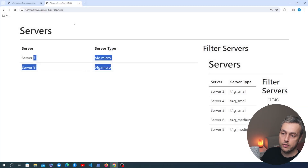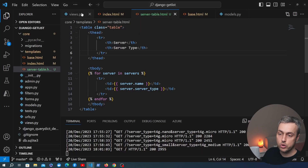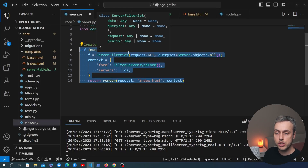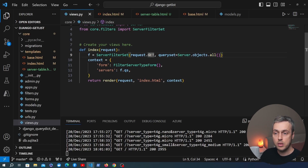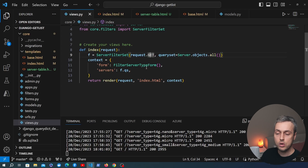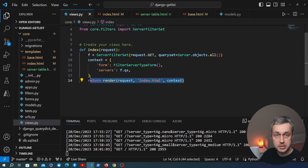Let's verify the page still loads correctly — the include statement is working and the table still appears. Now we need to update the Django view to differentiate between the original page request and a request coming from htmx. When htmx submits a request it adds an HTTP header called HX-Request. We'll check for that header and return a different template depending on whether it exists.